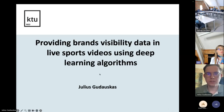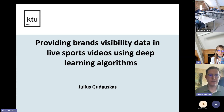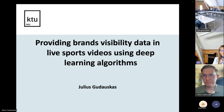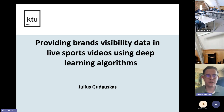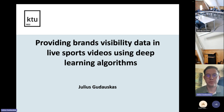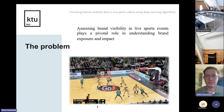Thank you. My name is Julius. I'm super excited to present my research work on the topic of providing brand visibility data in live sport videos using deep learning algorithms.